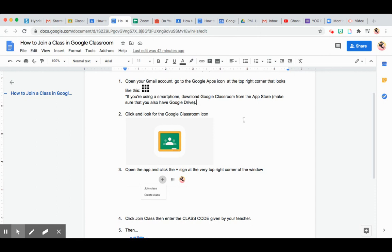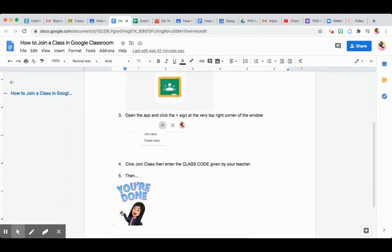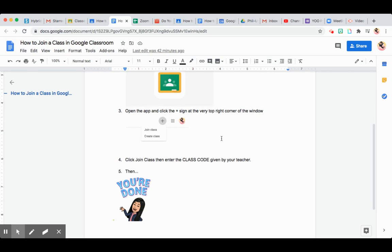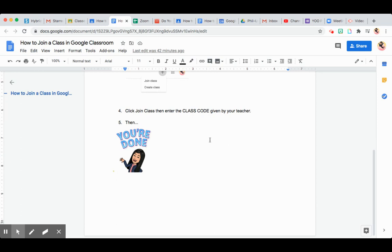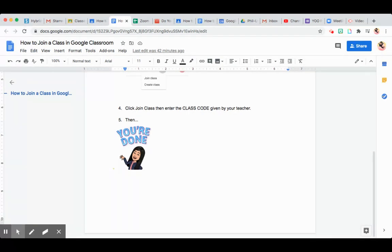You're going to click and look for the Google Classroom icon, open the app, and do the same: join a class, enter the code, and you're done.